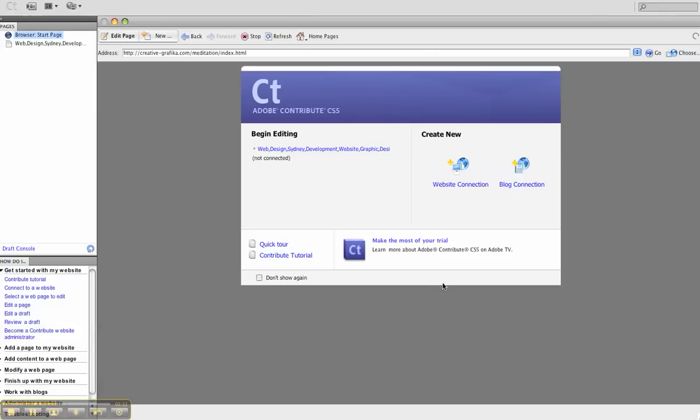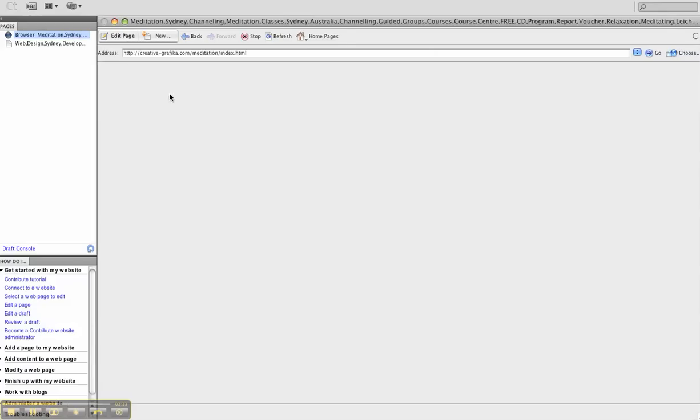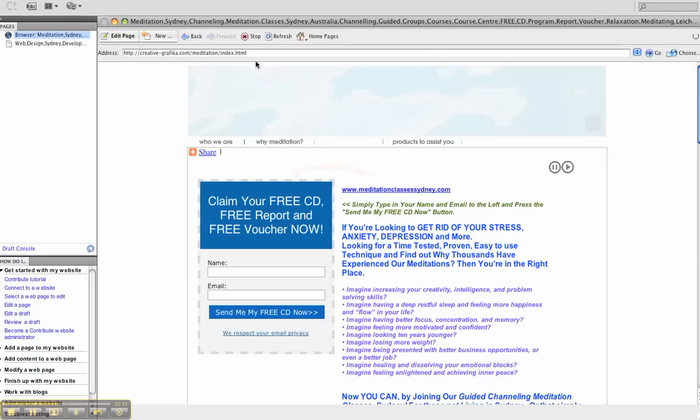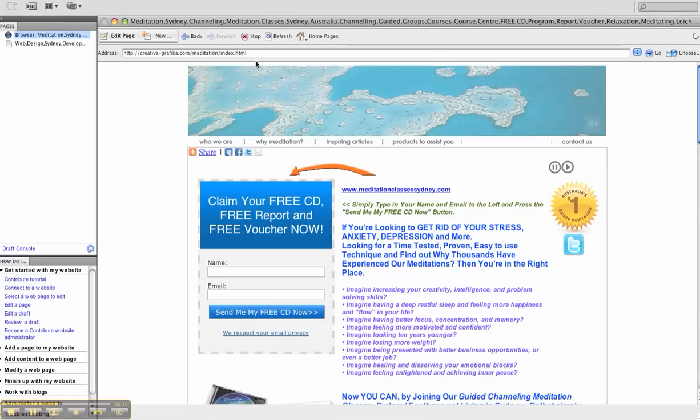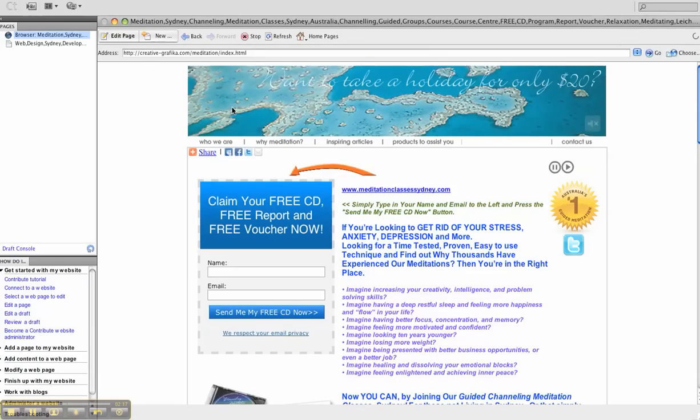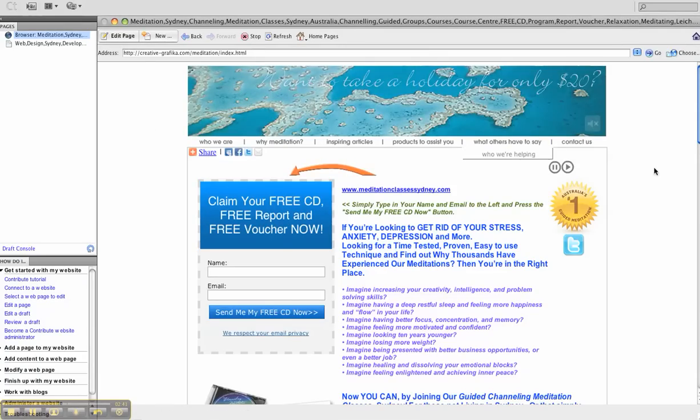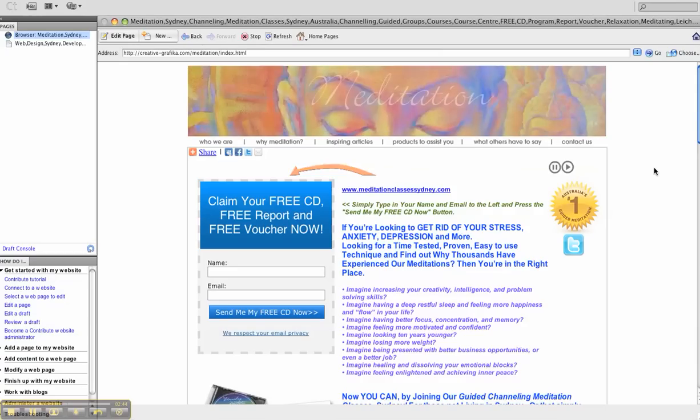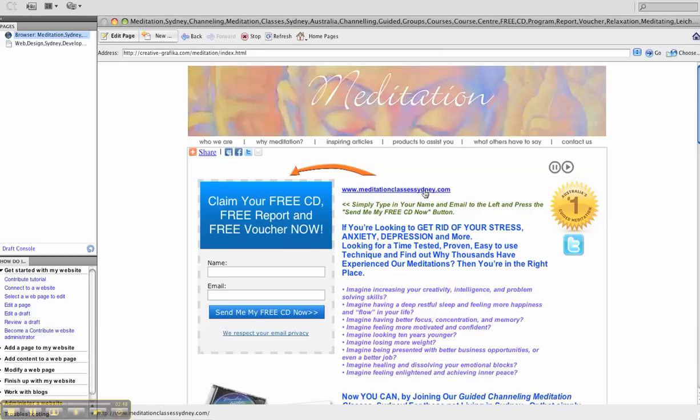Excellent, it's making a connection now as you can see the address and the home page of my meditation site. That's visible now.